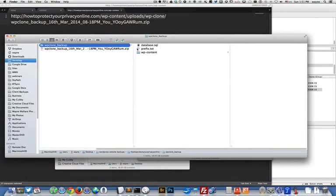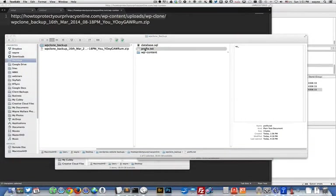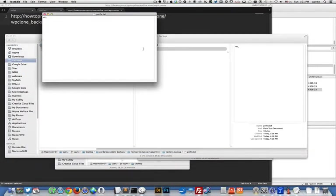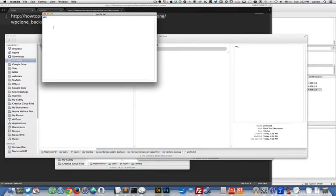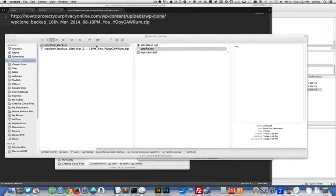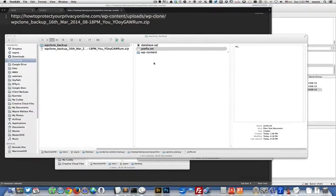Then there's a prefix file. This prefix file is what is used by your wp-config file. If you manually set up a WordPress website, you have to put in your database prefix, and this is the database prefix right here. Whether you want to upload this to the same server or a different server, you have everything you need to be able to reconstruct that website anywhere you want. I'm going to show you how to restore to the same server in this video.